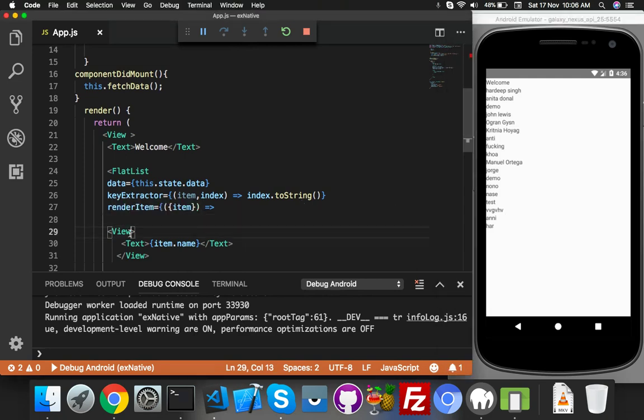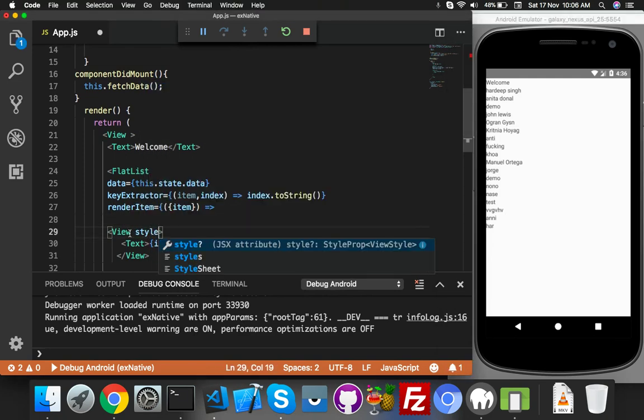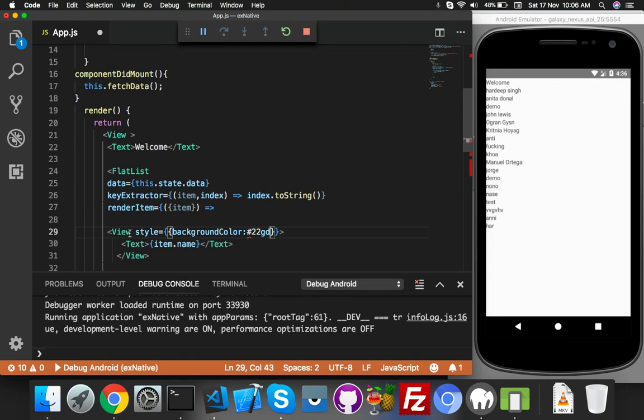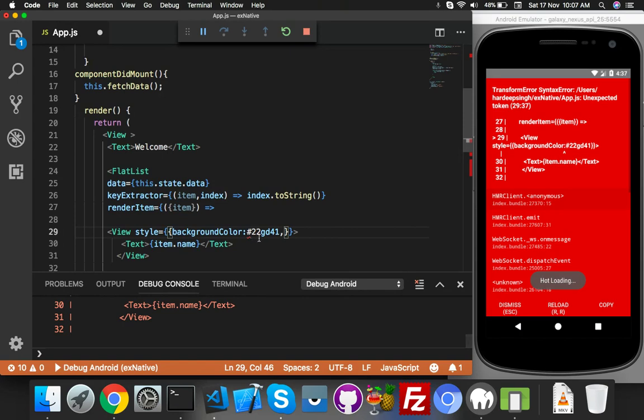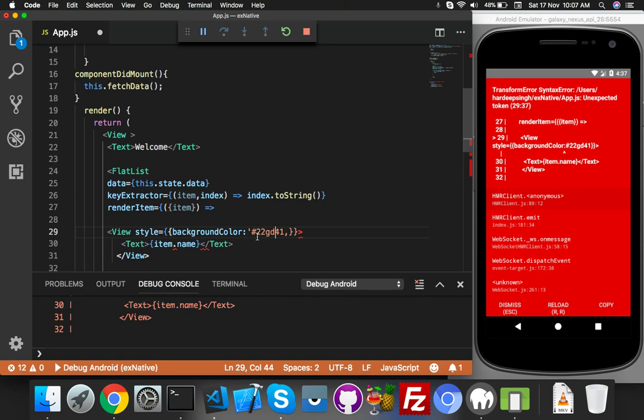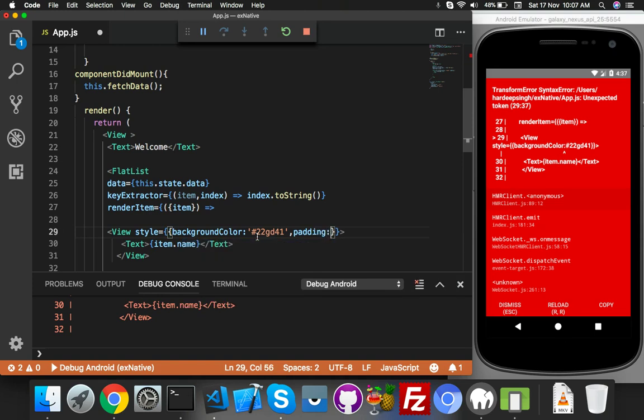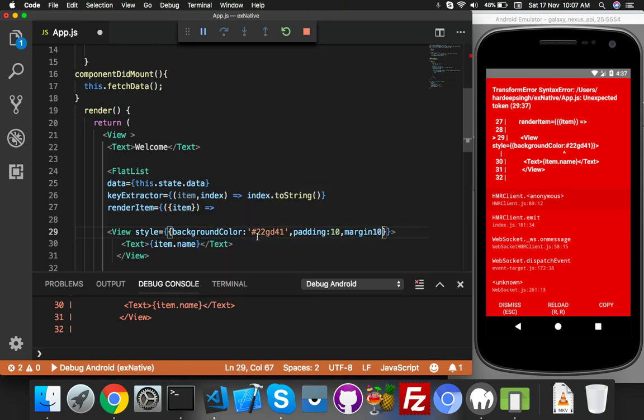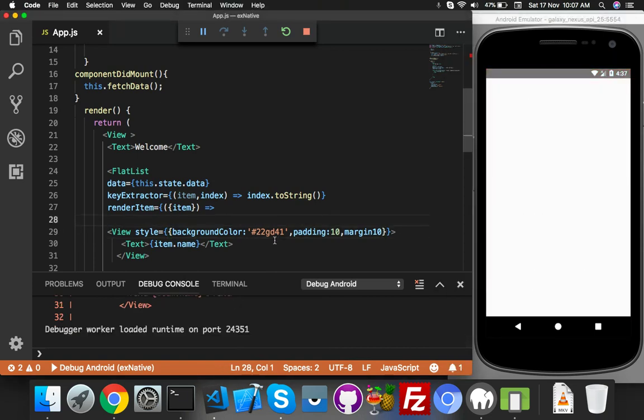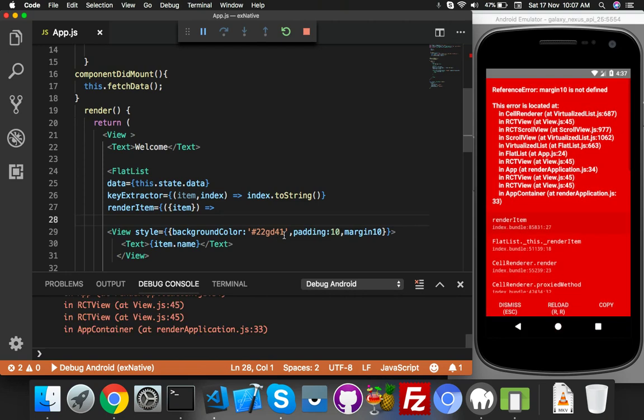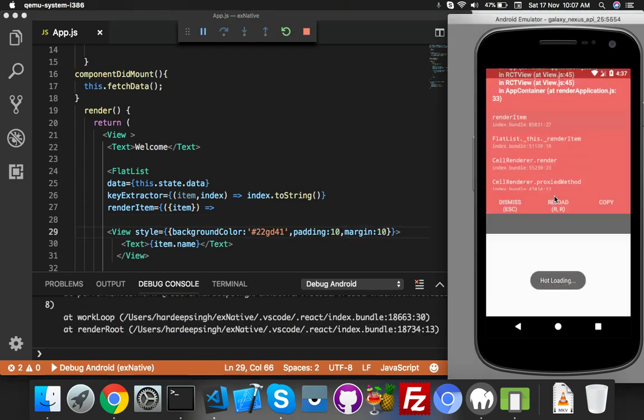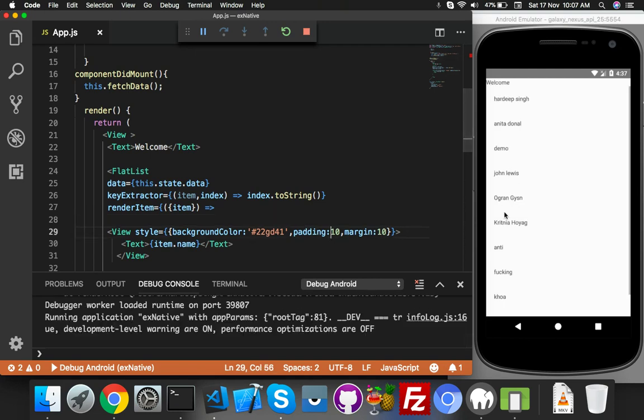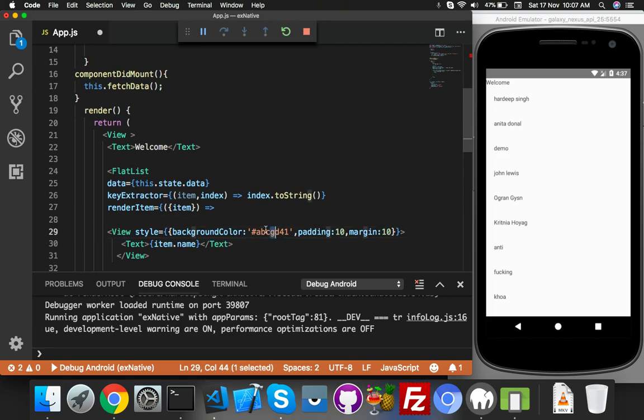backgroundColor - play with color, anything you can put here. It's compulsory with single quotes. Here padding: 10, margin: 10. Save it. Reload. Silly mistake. Reload the app. It's not a color - #ABC123.